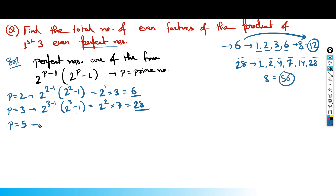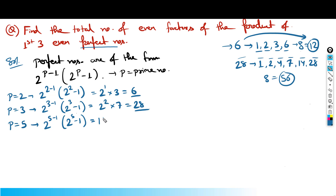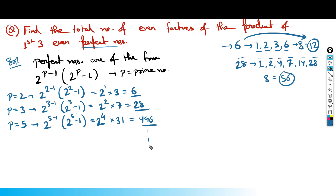The next prime is p = 5: 2^(5-1) × (2^5 - 1) = 16 × 31 = 496. So all three — 6, 28, and 496 — are perfect numbers.